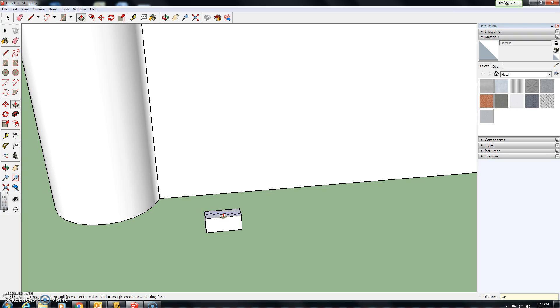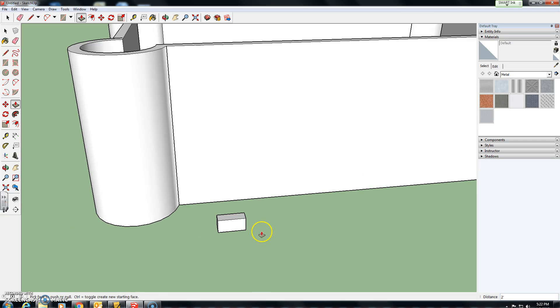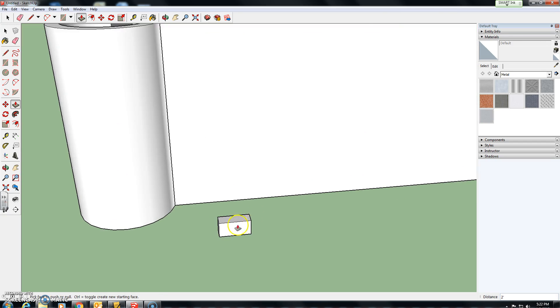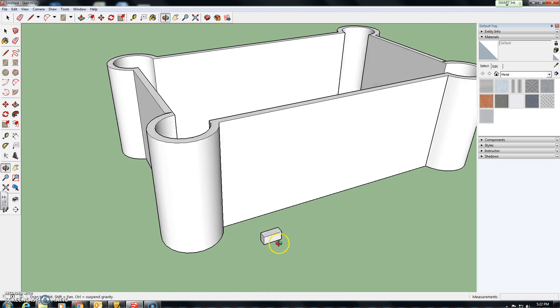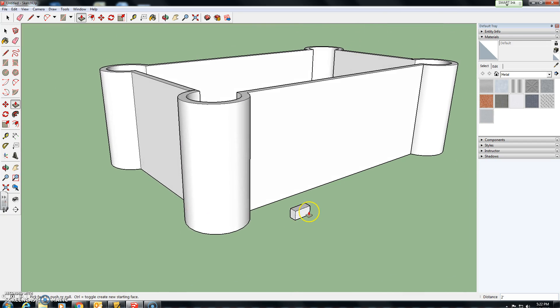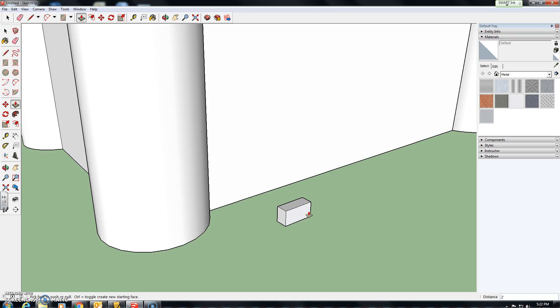Click on the surface and pull it up 24 inches. Now this time it's inches guys, not in feet. So there we have our wall block.